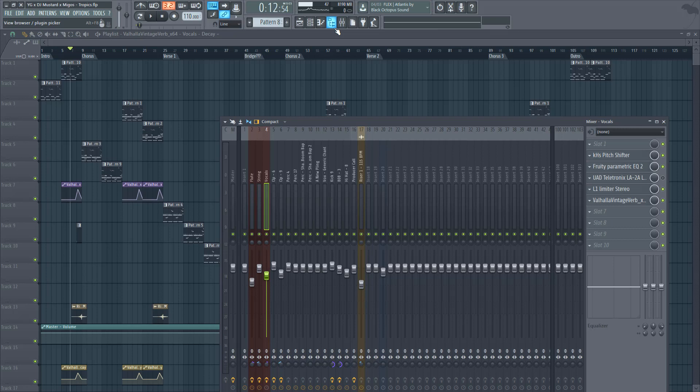With us rap and hip-hop trap producers, usually we're more simple with how we do stuff.